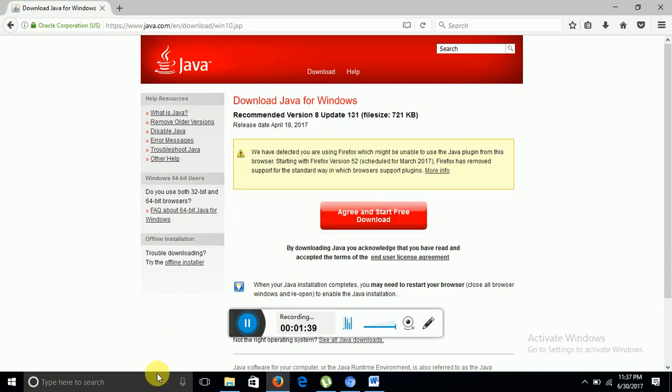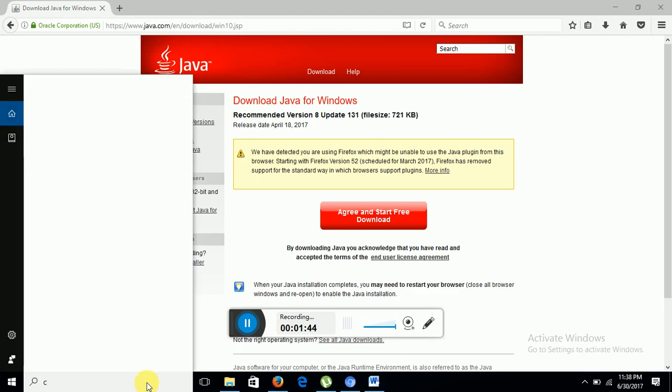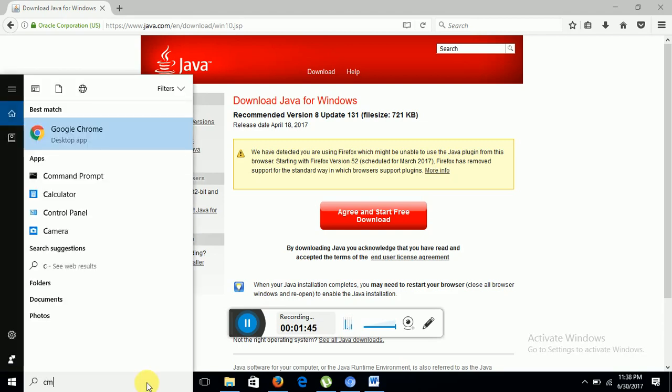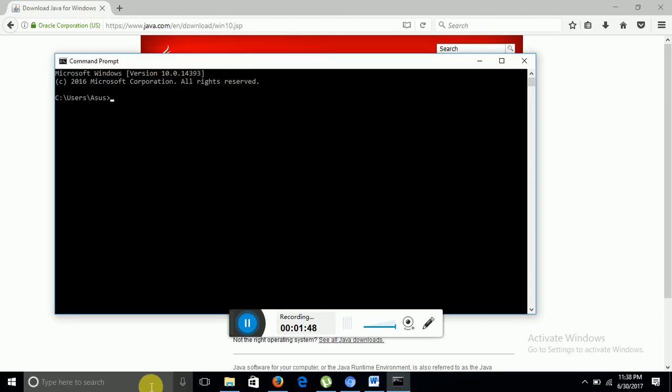Then you want to check whether Java is successfully installed or not. So what will you do? You will go into command prompt, simply write java space hyphen version, and then hit enter.